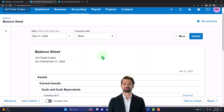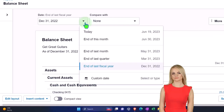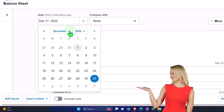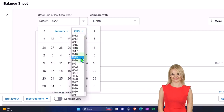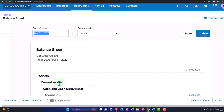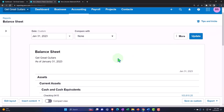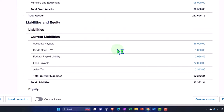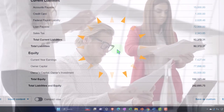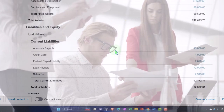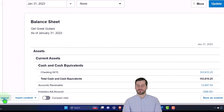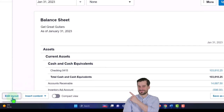Let's run this report just for January, since we only did one month of data input. We'll do a custom date range back to January 1 through January 31, 2023, and update it. This is a standard balance sheet. You might think about doing a summary balance sheet that's very easy to look at, and then providing more detail on a different balance sheet.